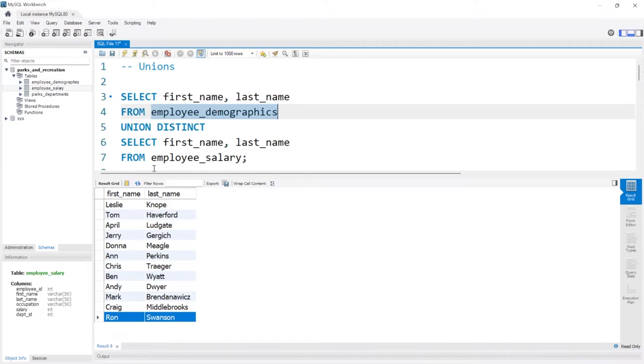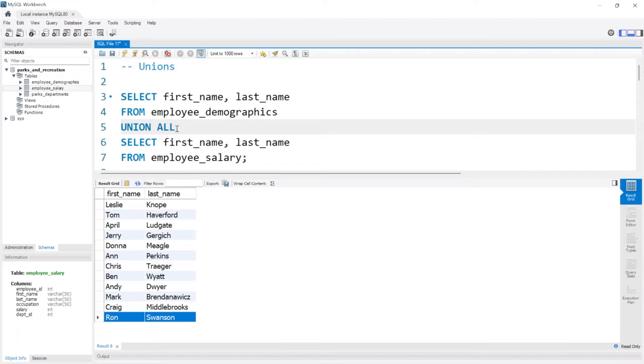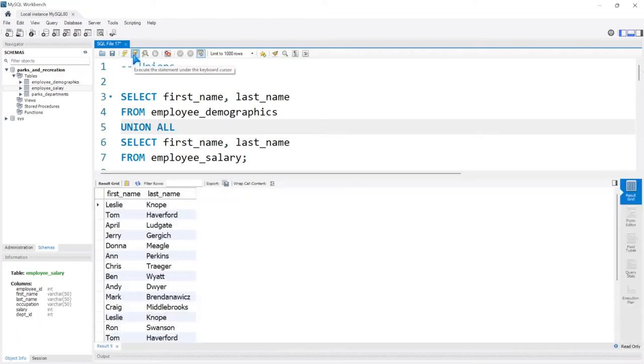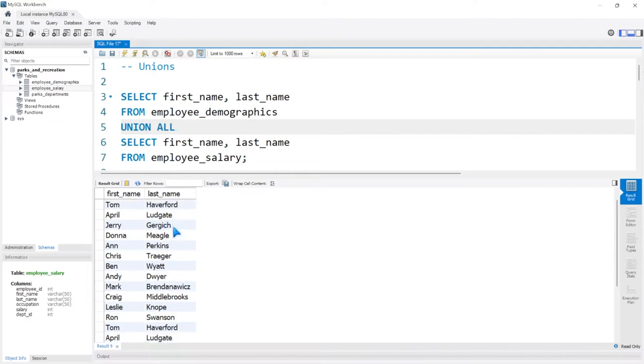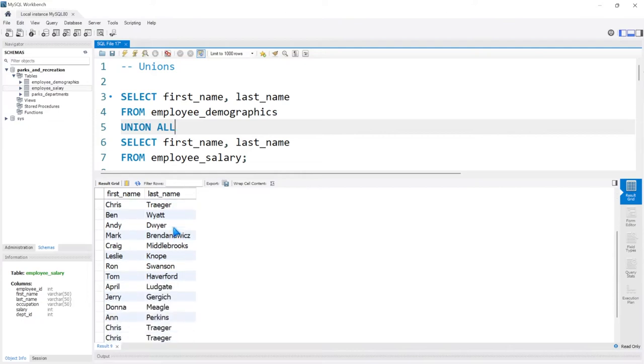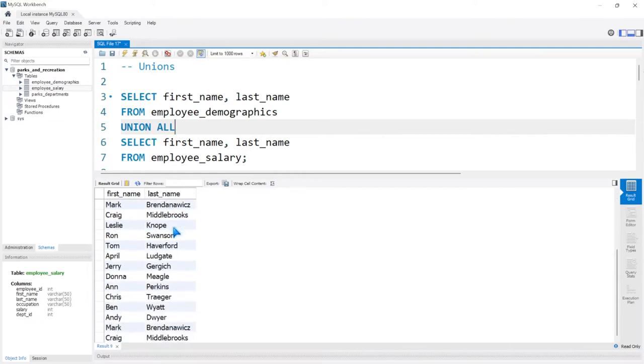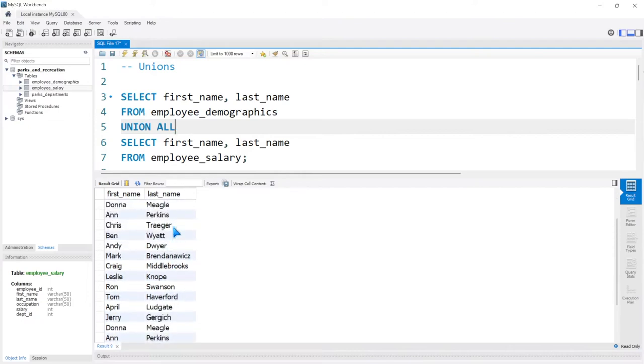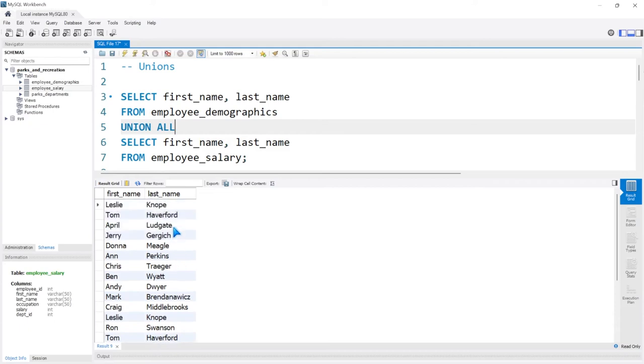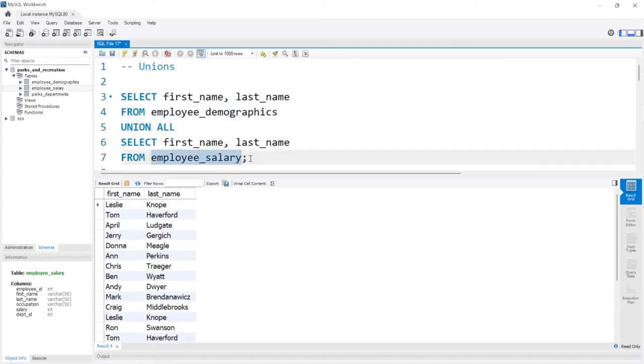Now, if we wanted to show all of them without the distinct, there is something called a UNION ALL. If we run this, now we're going to get all of the results without removing any of the duplicates. So if we scroll down, we're going to have duplicates in here, but we're just showing all of the results from this table and from this table.